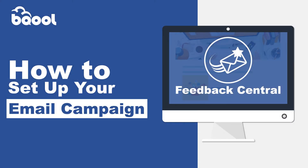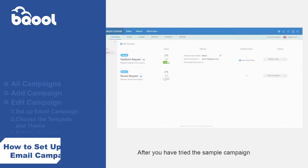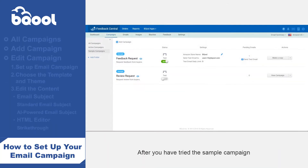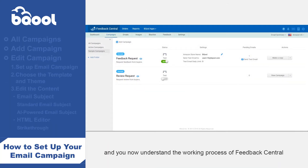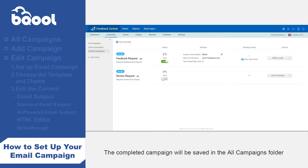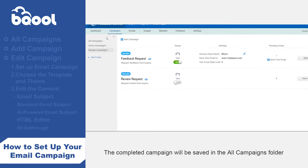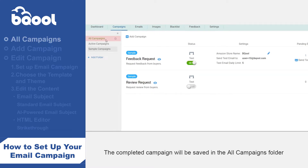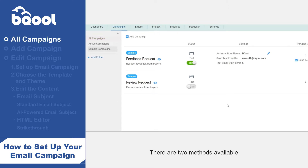How to set up your email campaign. After you've tried the sample campaign and you now understand the working process of Feedback Central, you can create your own campaign. The completed campaign will be saved in the all campaigns folder. There are two methods available to enable you to build your own campaign.